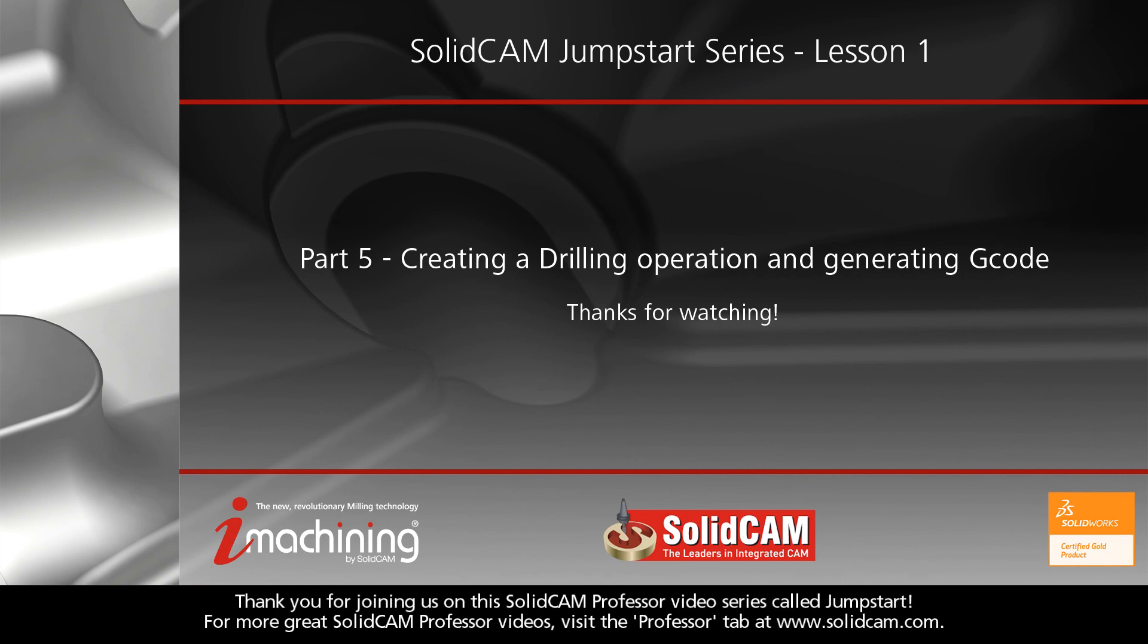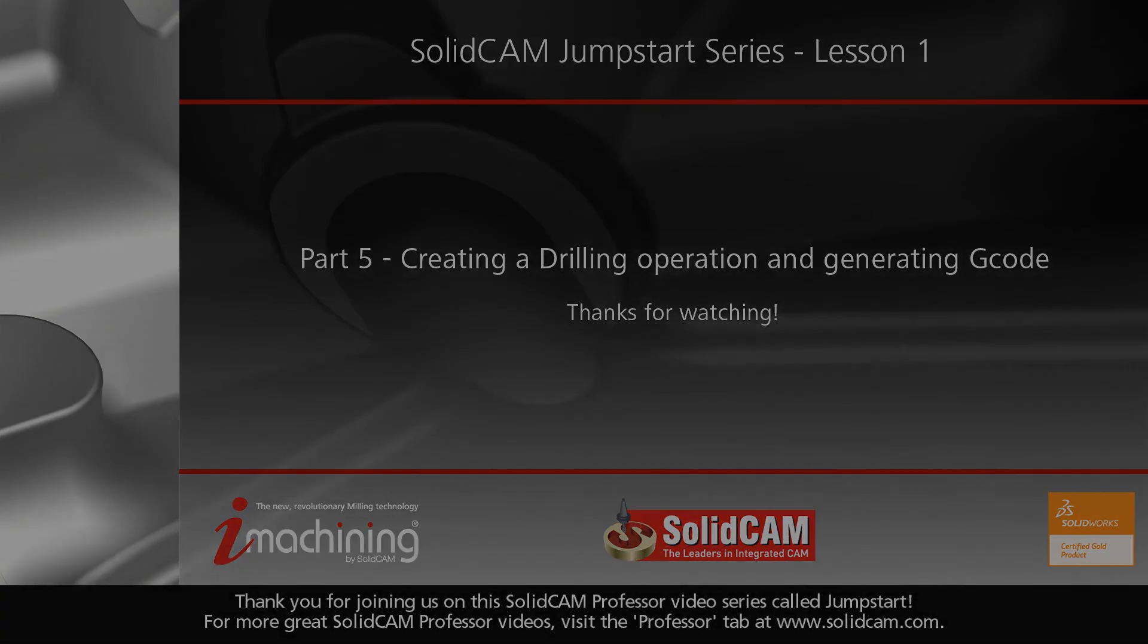Thank you for joining us on this SolidCAM Professor video series called Jumpstart. For more great SolidCAM Professor videos, visit the Professor tab at www.solidcam.com.